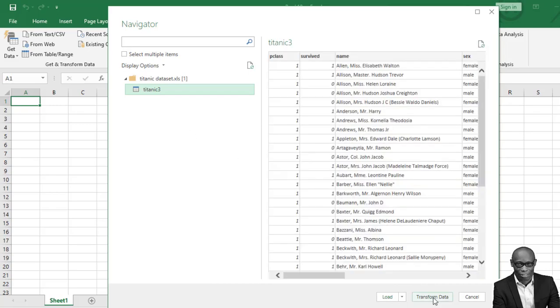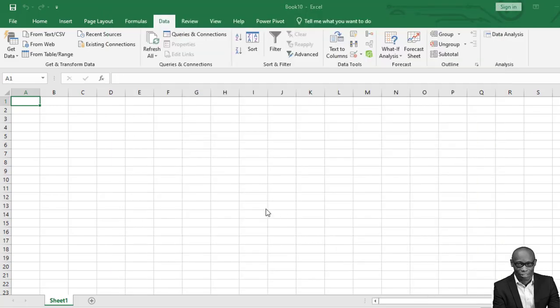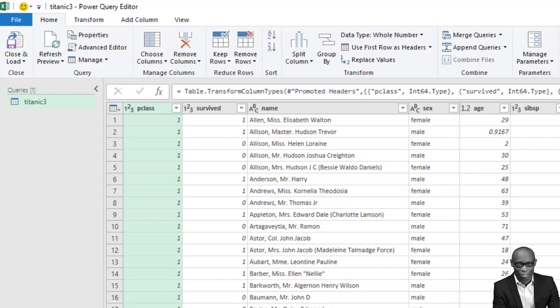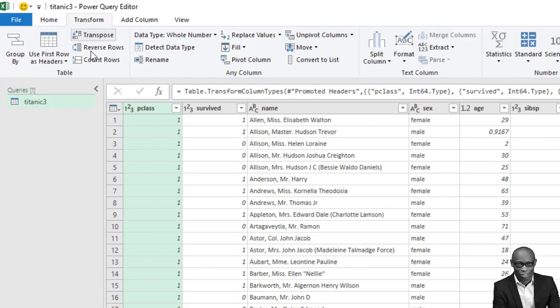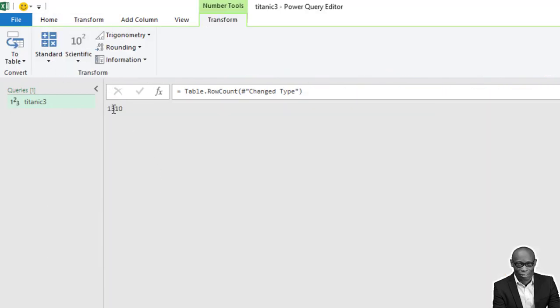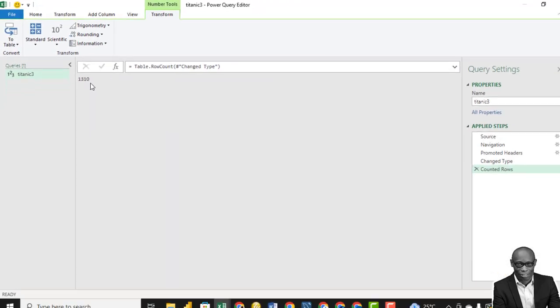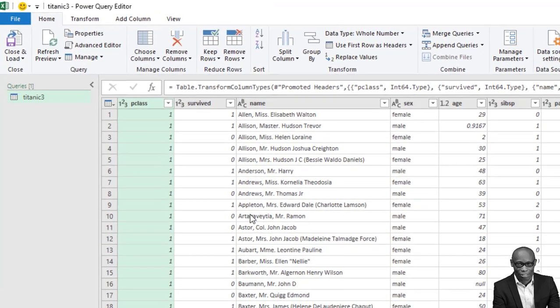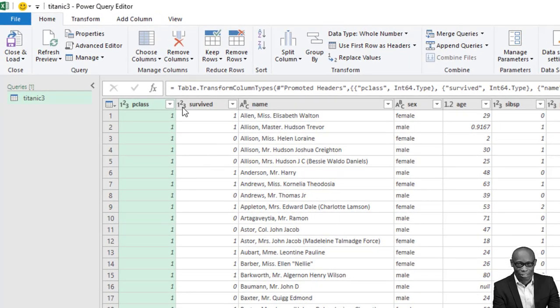Click on the Titanic data set and then click on transform. The first thing I want to do is let's check the number of rows. The number of rows is 1,310.